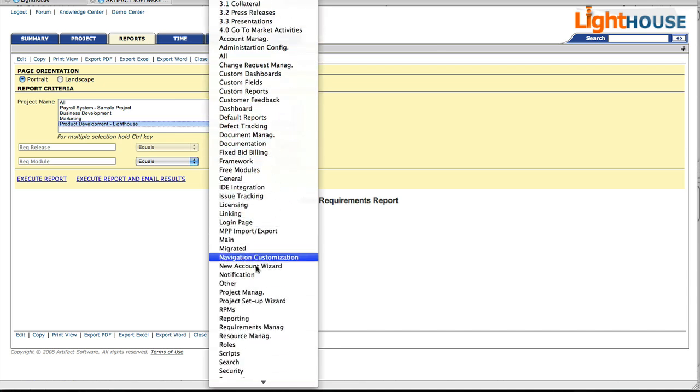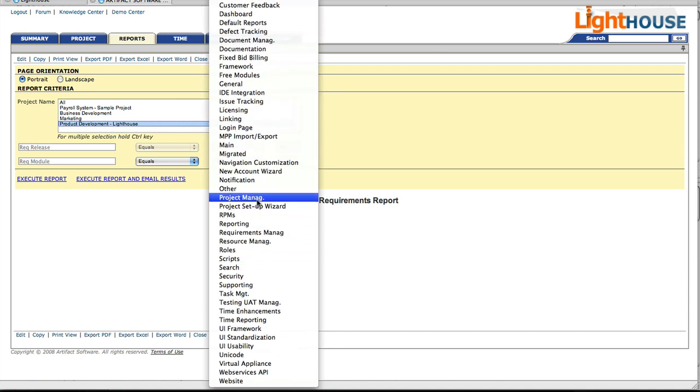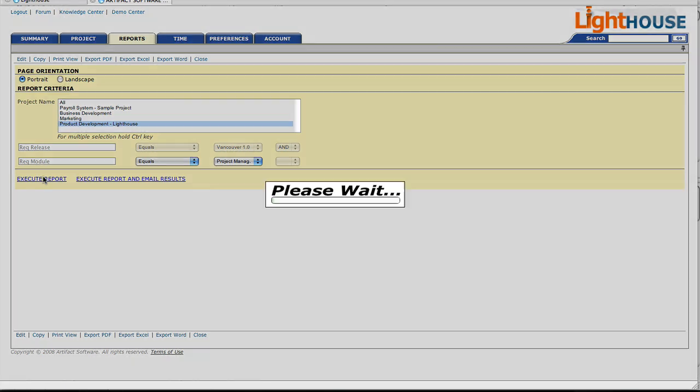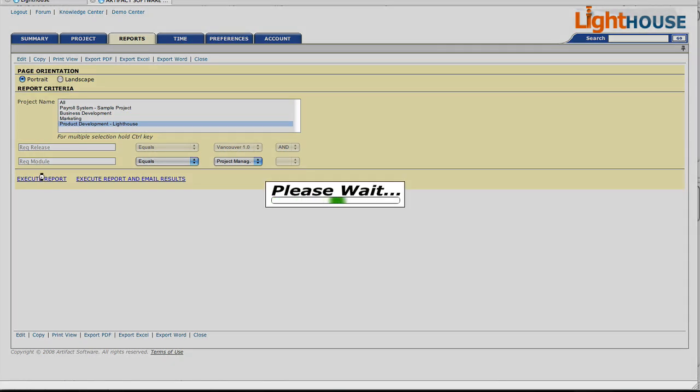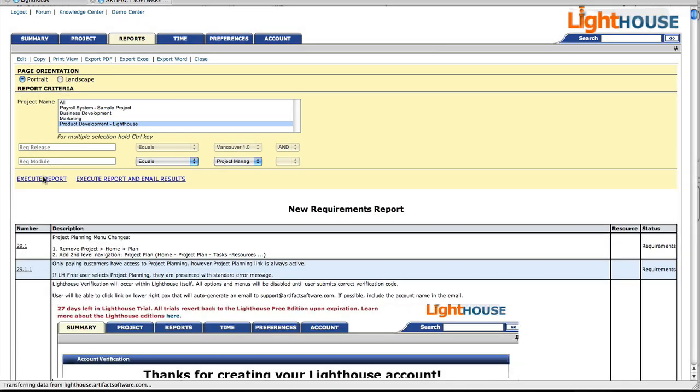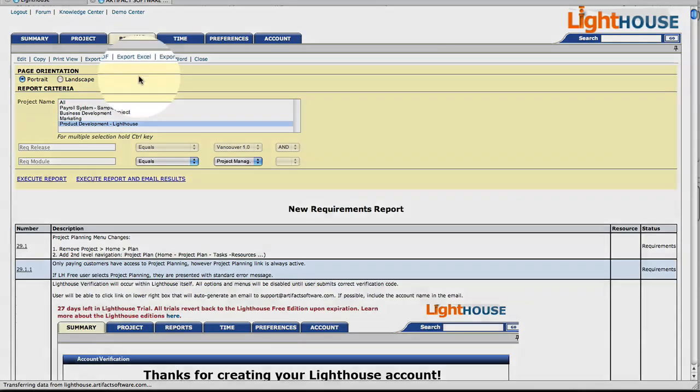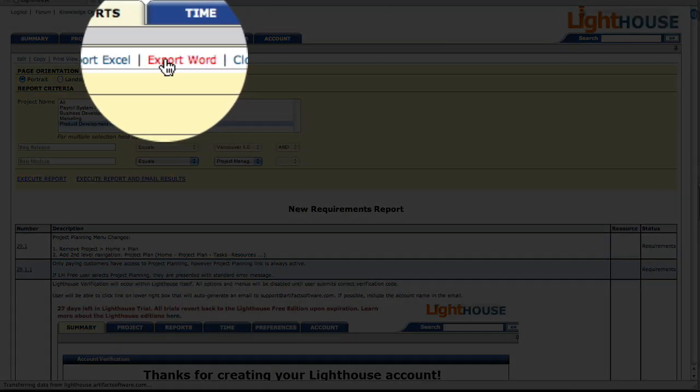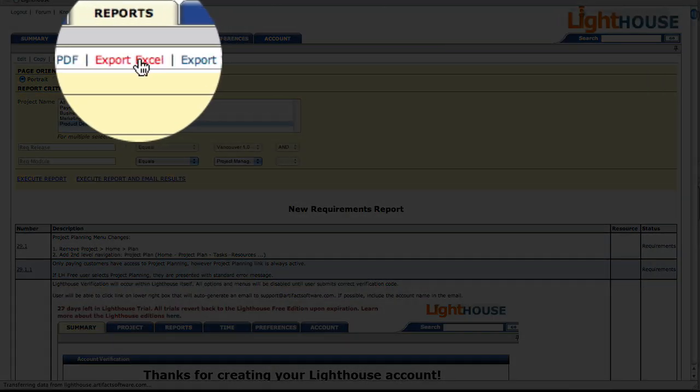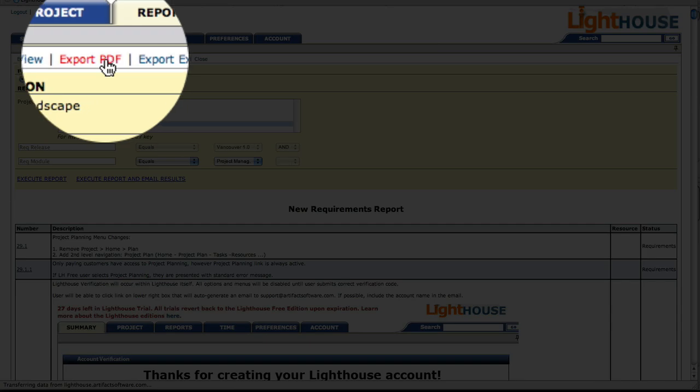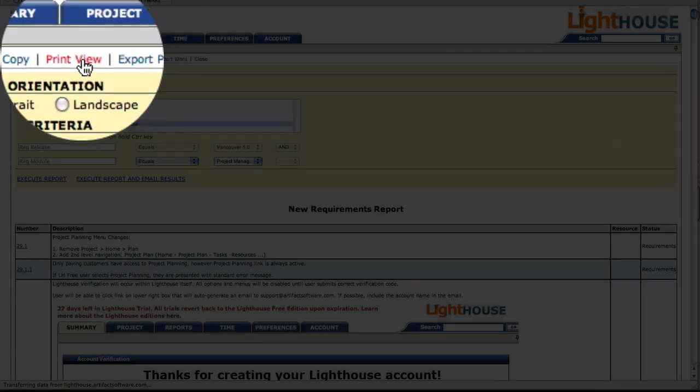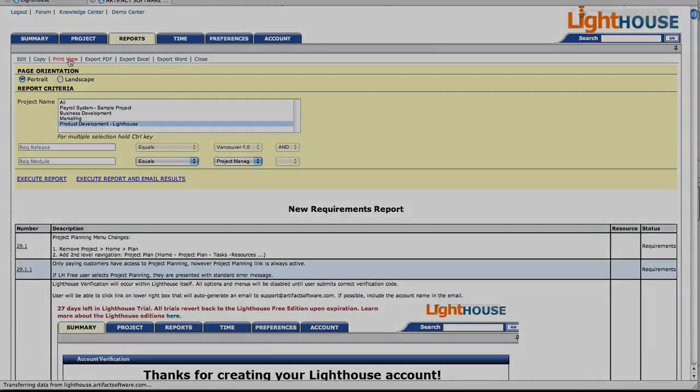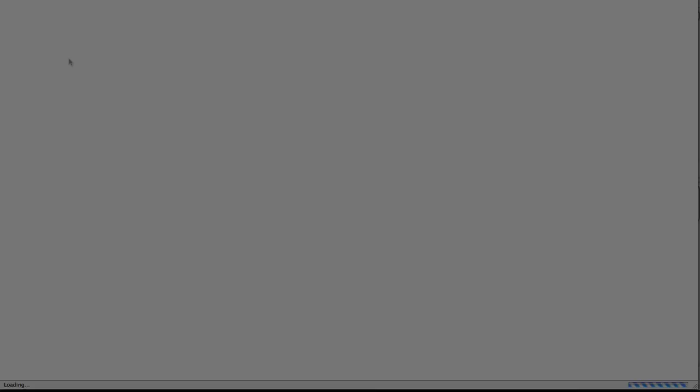Again, we're going to select the group of requirements we want to include in this report. And there we have it. As with all reports, you can export them to various formats. Thanks very much for tuning in.